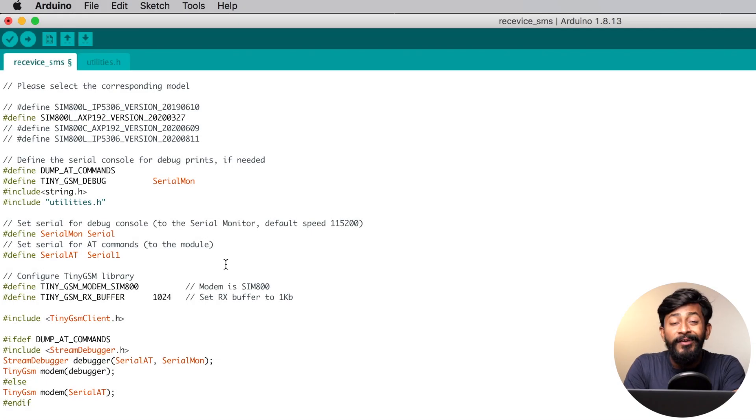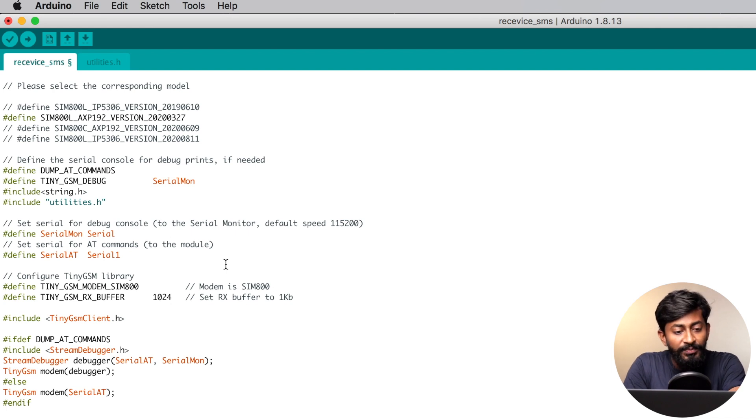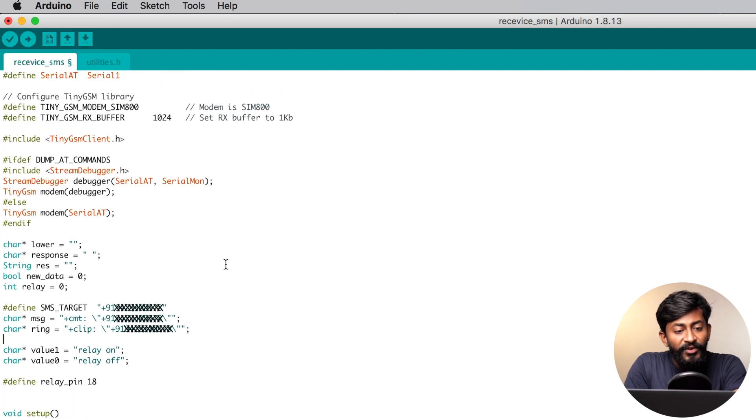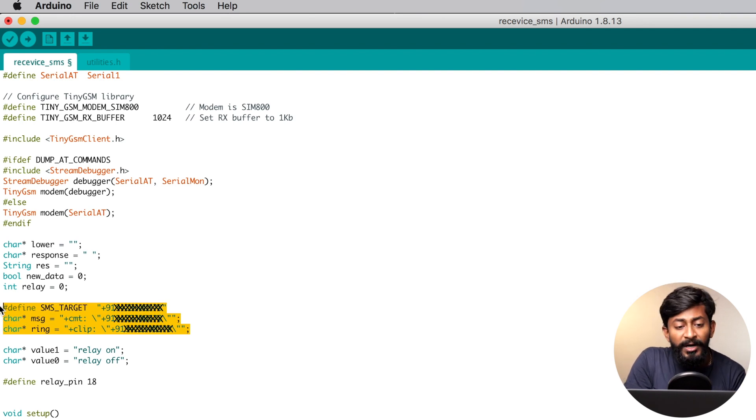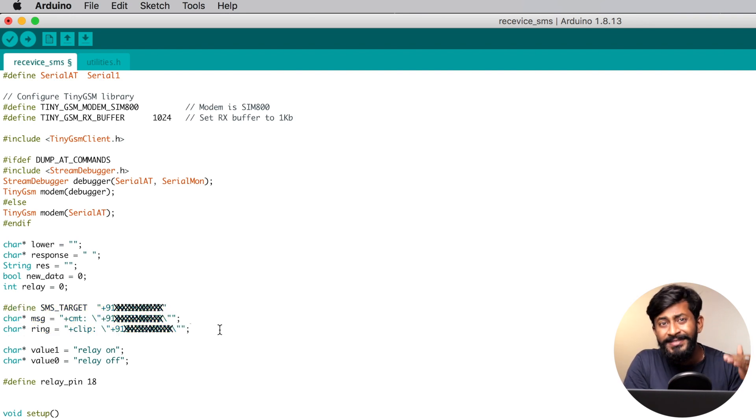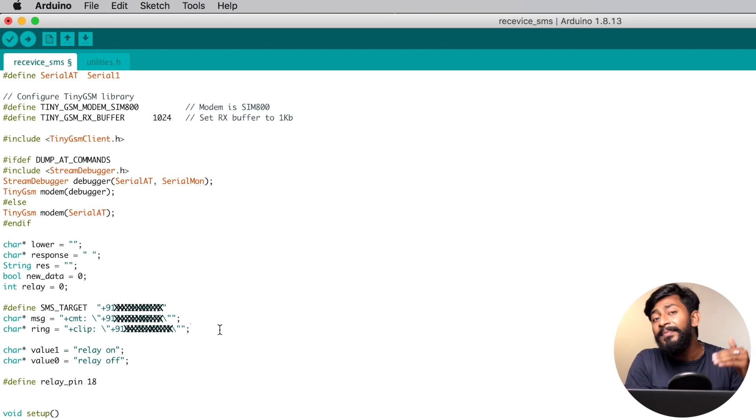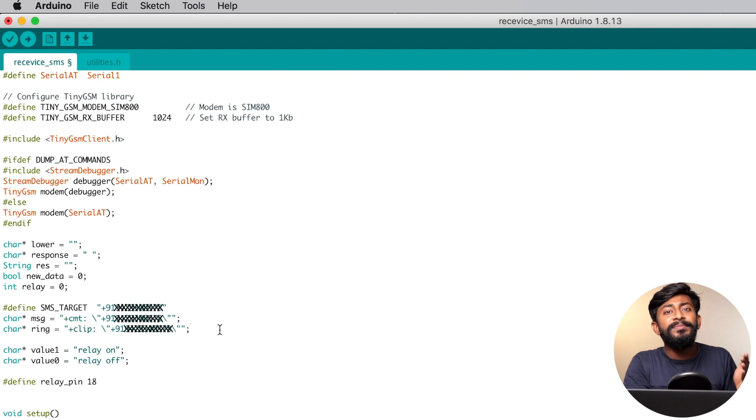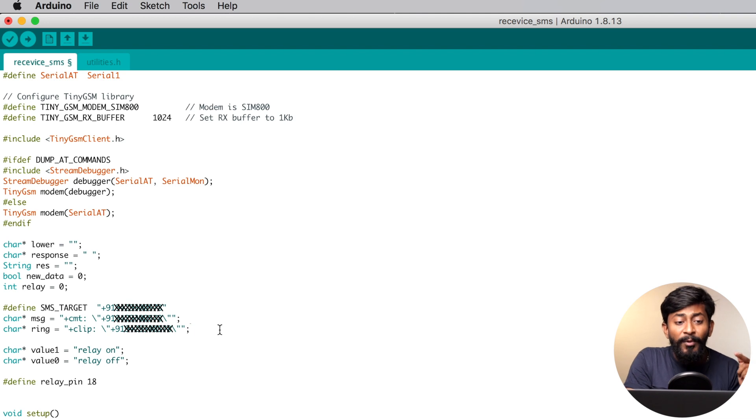Here is the code for our project. First of all, here are the three variables where you need to provide your mobile number. What I did in this project is that I have provided one specific mobile number. If I'm getting any voice call or SMS from this particular number, then and only then the project will respond.